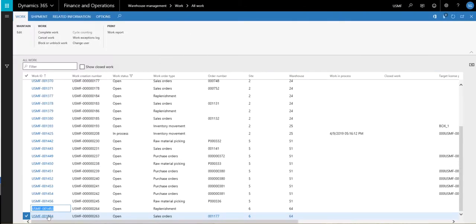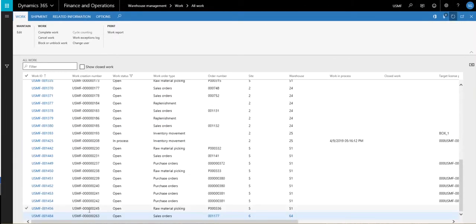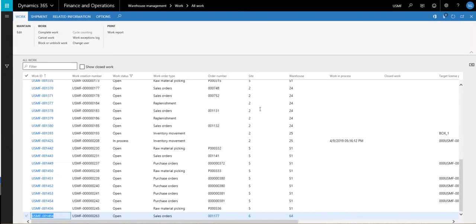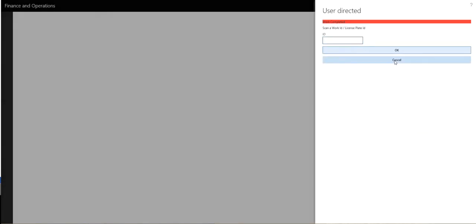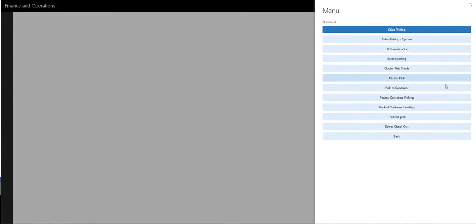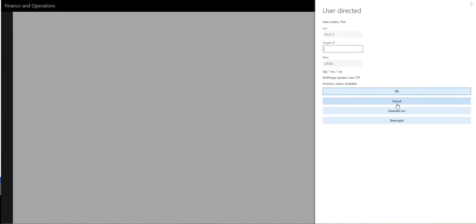If we go back and look at all work, there's our replenishment line. Let's refresh this — we should see that it disappears because that's closed work now, and the only work that's left is the sales picking work. We'll copy that work ID and go do our picking work now. If you remember before when we went to sales picking, we weren't able to pick it because it was locked. Now when we put that in and hit OK, it should allow us to pick it — and there it goes. We've got pick from pick five.